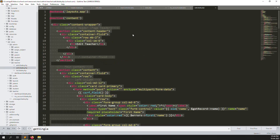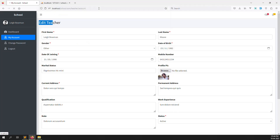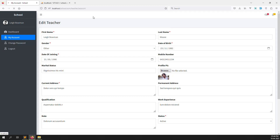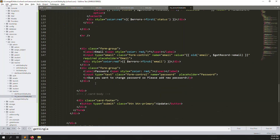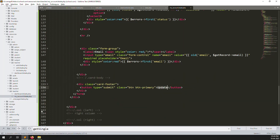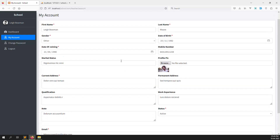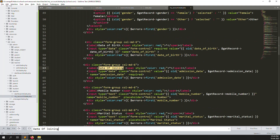Okay, and change the button label to 'Update'. The my account form looks good now with: first name, last name, gender, date of birth, date of joining. However, date of joining should only be editable by admin, so let's remove the date of joining field.